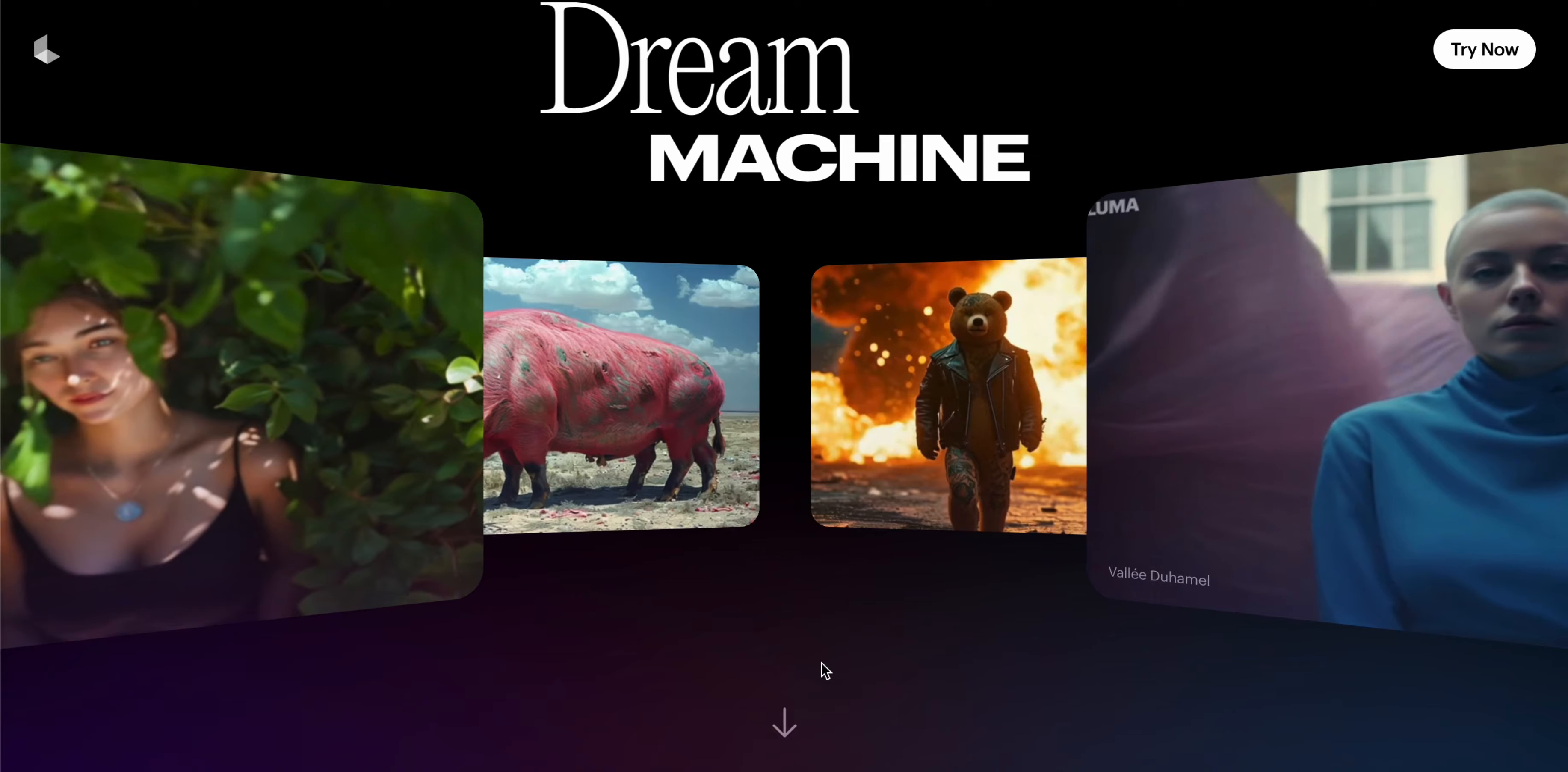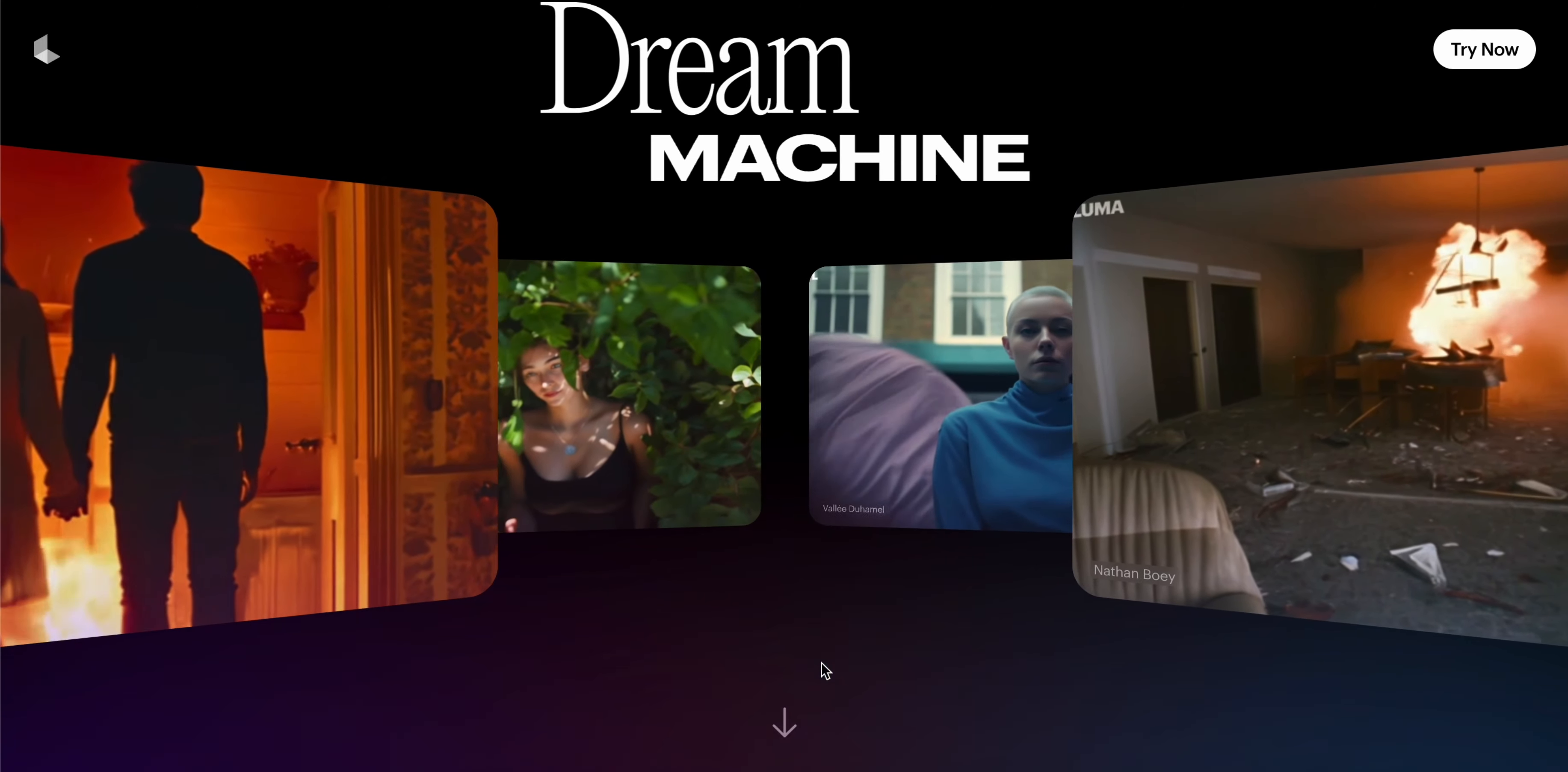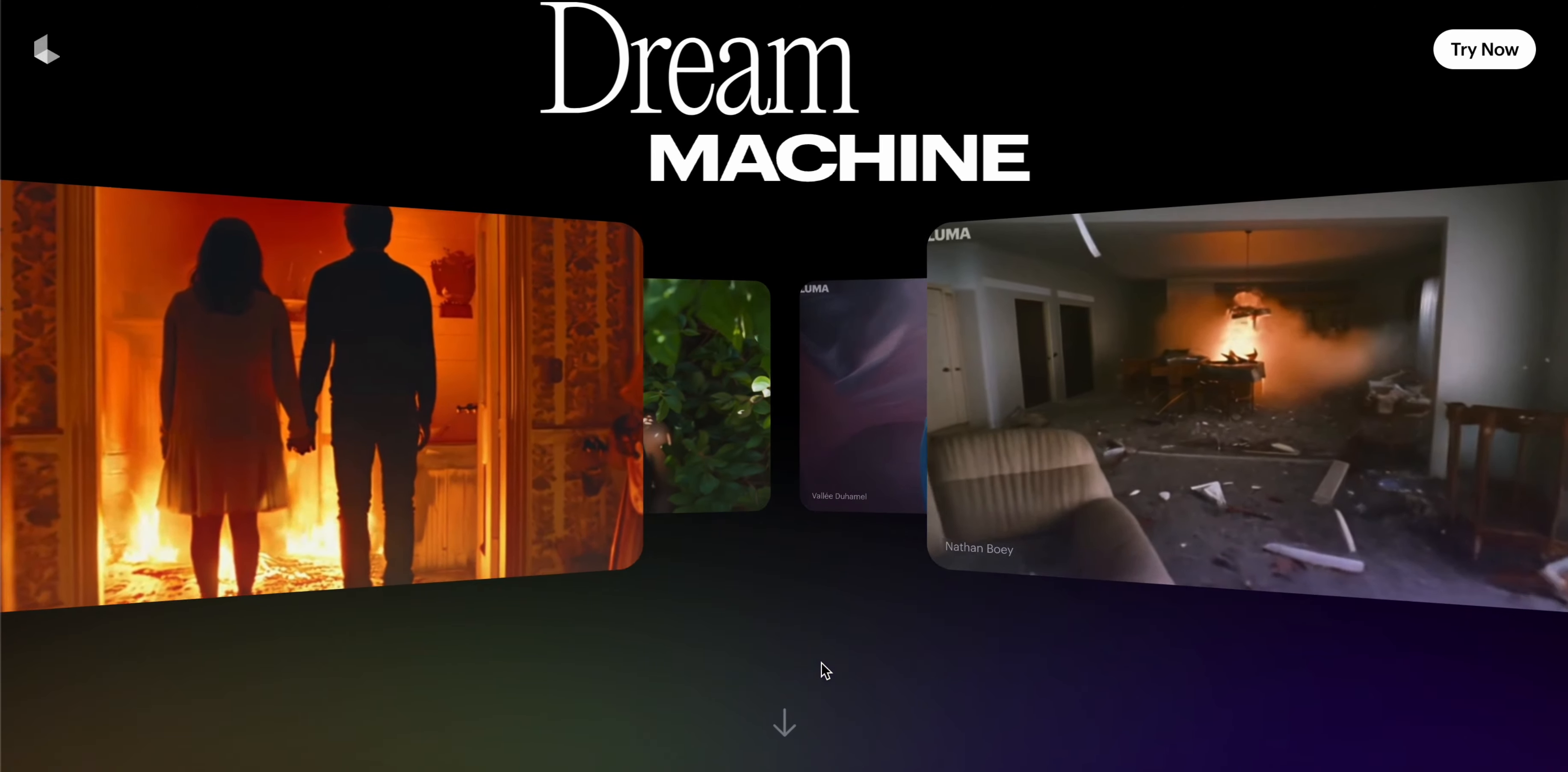It is now available for free and is a competitor of Sora, which is a very famous AI in the text-to-video space. Let's start by discussing why it is so famous and how it competes with Sora.